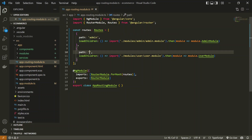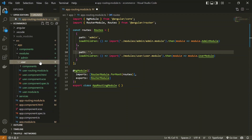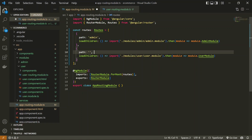Here we have defined two different routes in the main application — one for the admin module and one for the user. Let's get into the user module and see its own routing. In the user routing file we have defined a single route for this module. In this routing, whenever there is a slash admin in the URL you will be loading the admin module, and for user we have kept it empty.